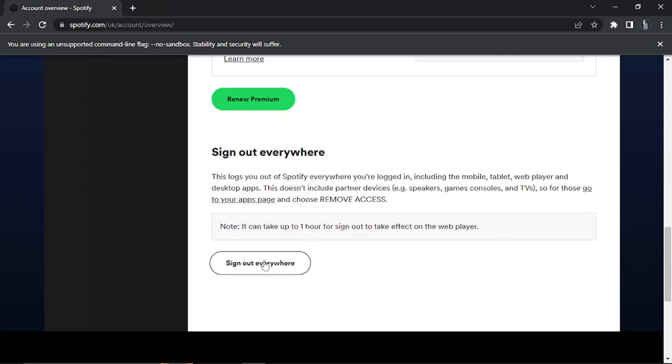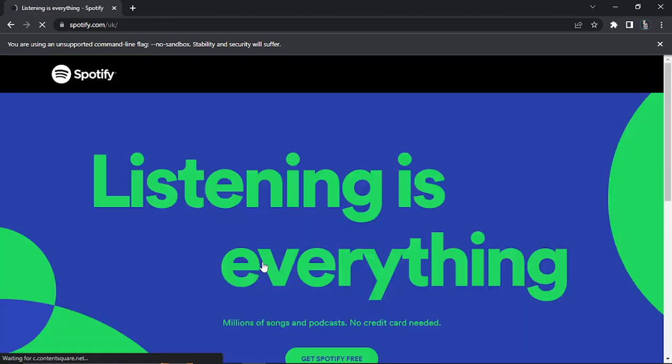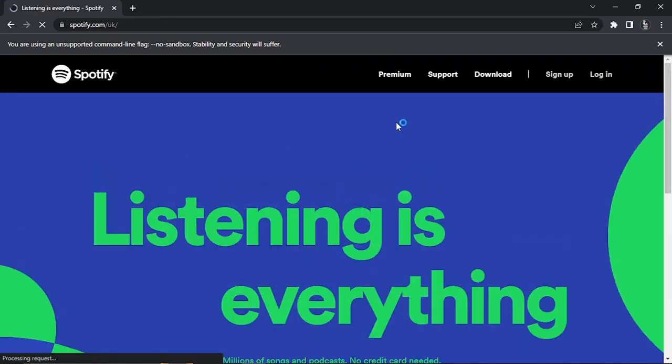All you need to do is simply click the sign out everywhere button down here and this is going to sign out of every device that is logged into your Spotify account.